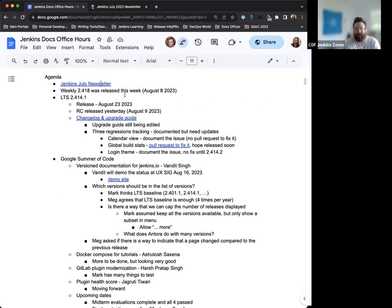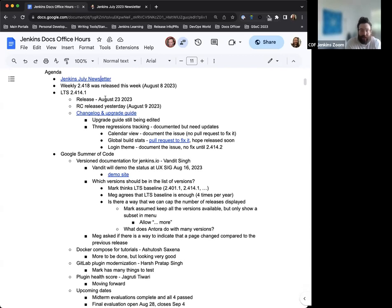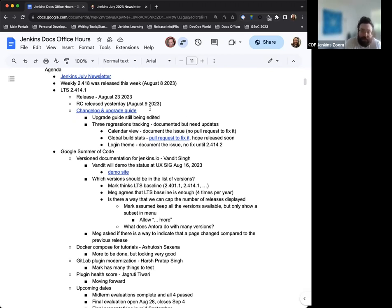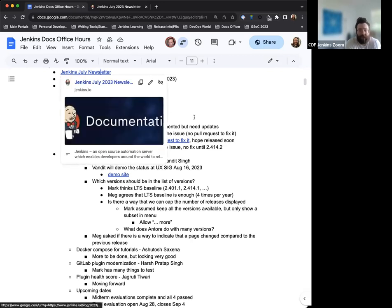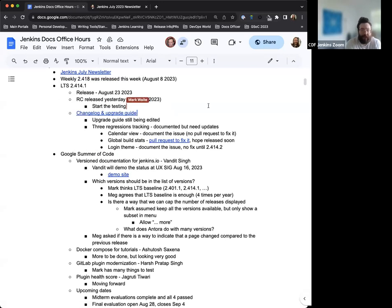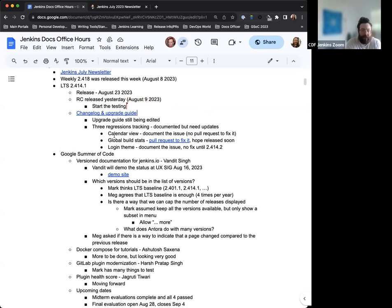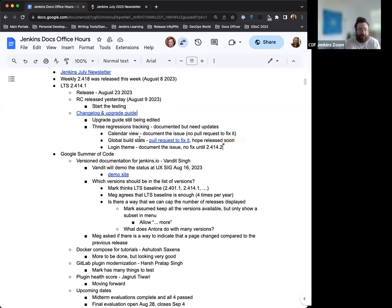Weekly 2.418 was released earlier this week. There were some issues in the build, but it got straightened out and released no problem. LTS 2.414.1, the new baseline, is set to be released on August 23rd. The release candidate is available as of yesterday. So, download test, et cetera. The change log and upgrade guide have been created and a pull request has been submitted for that. The upgrade guide is being adjusted still.